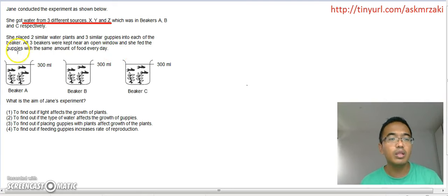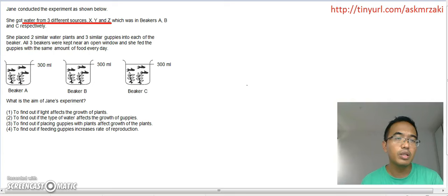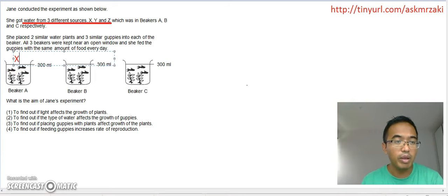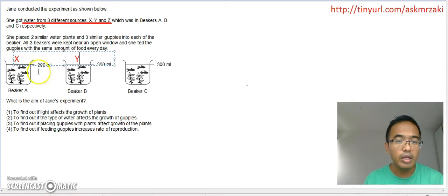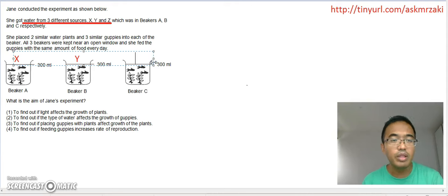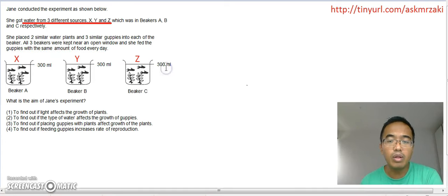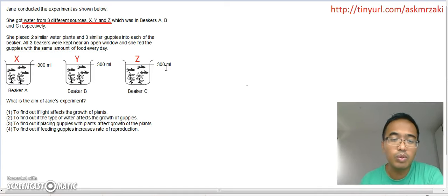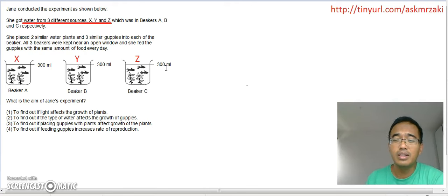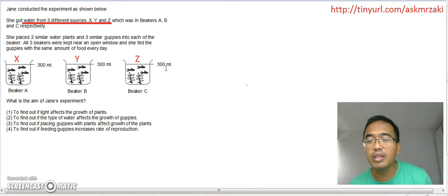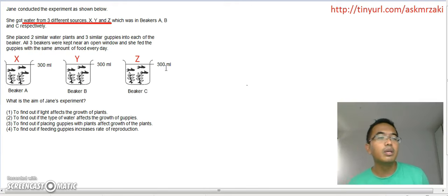Sometimes what I will do is I will just put it here so that I don't forget. So this is water from X, this is water from Y, and lastly, this is water from Z. This is what we call — students from my class would know — we call this MTV. What is MTV class? Yeah, right — Making Thinking Visible.